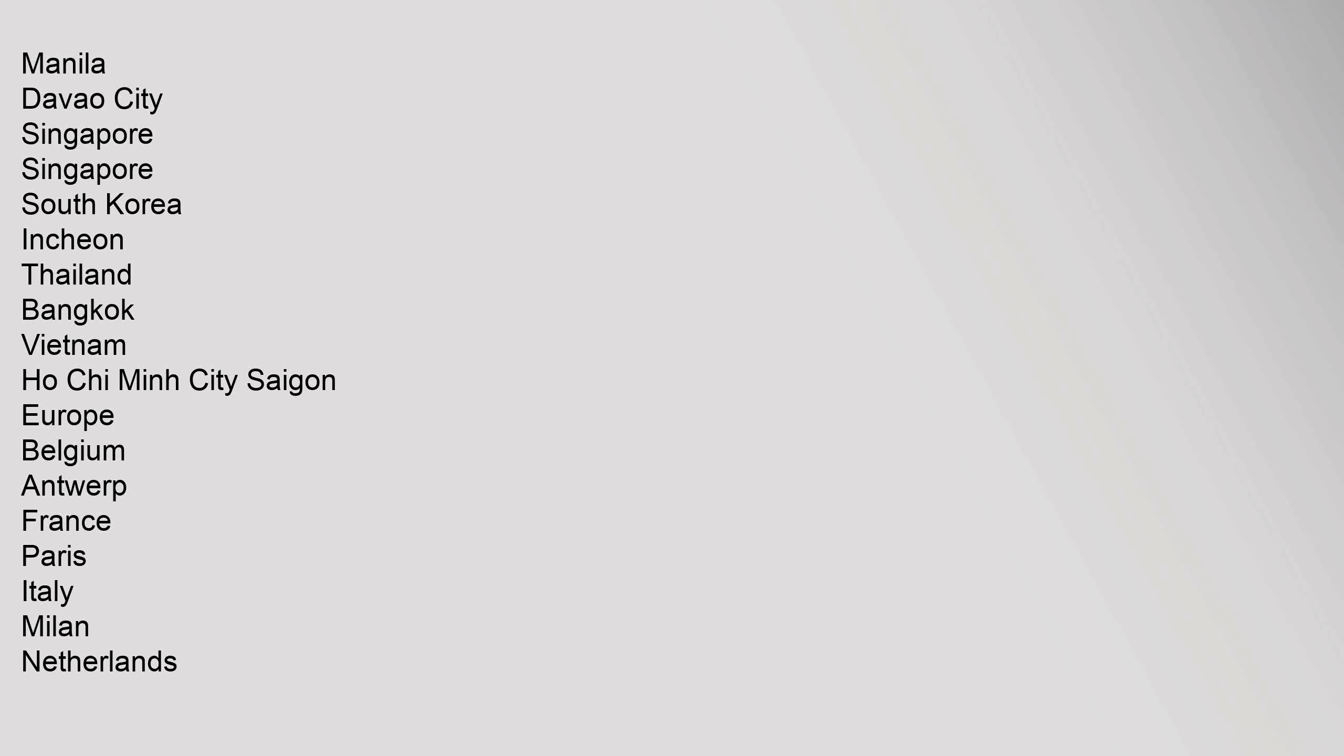Manila, Davao City, Singapore. South Korea (Incheon), Thailand (Bangkok), Vietnam (Ho Chi Minh City, Saigon). Europe: Belgium (Antwerp), France.